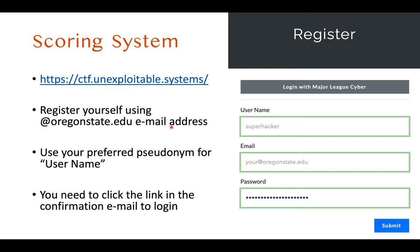Next is about the scoring system. We have an automatic scoring system at ctf.unexploitable.systems. Please go to this website and register yourself using a .edu email address at oregonstate.edu — any other email will not work. You can put any name as the username, but please use a politically correct username. I will not allow insults or bad words. It's okay to have a fun username like 'cyber super hacker' or something, but please be politically correct. After registration, you will get a confirmation email, so please check your email after registering.